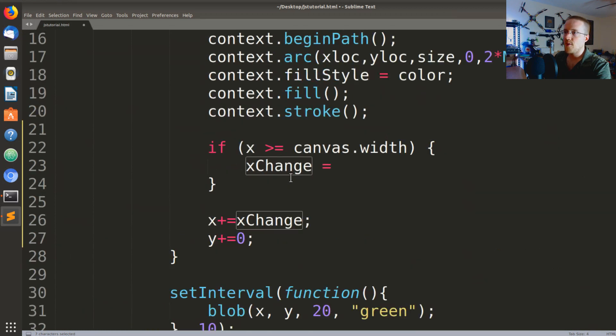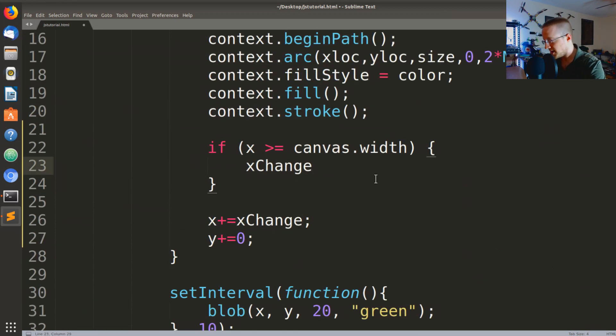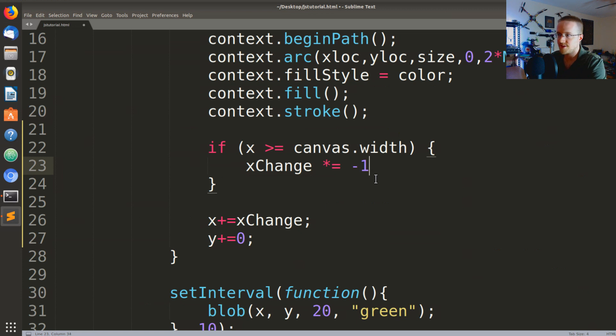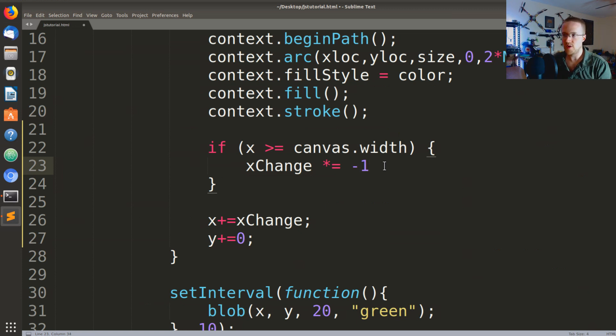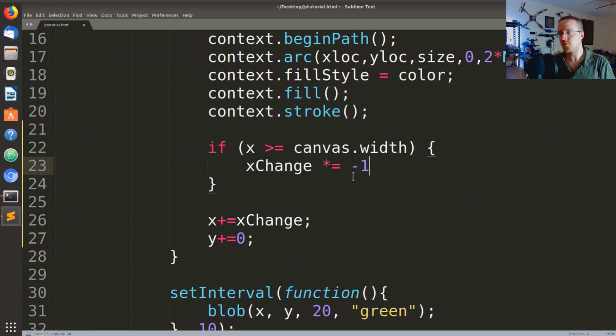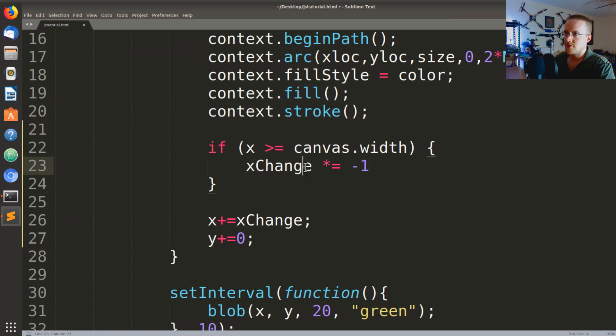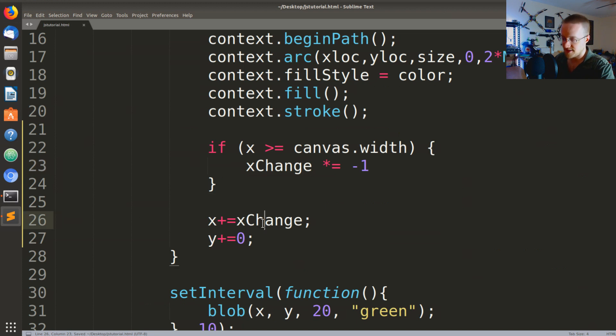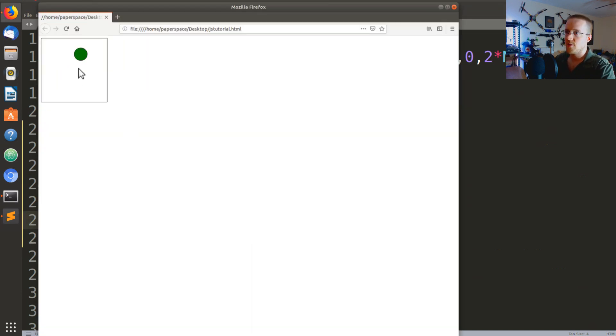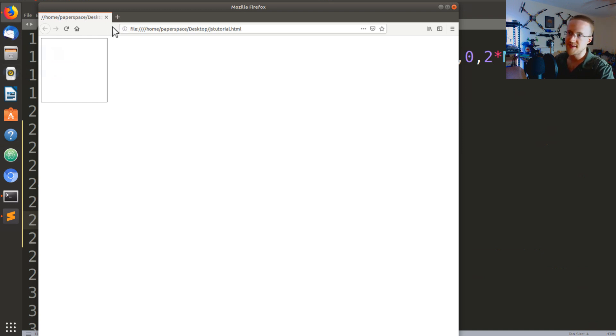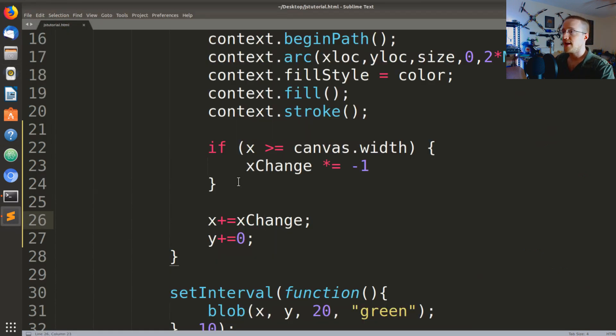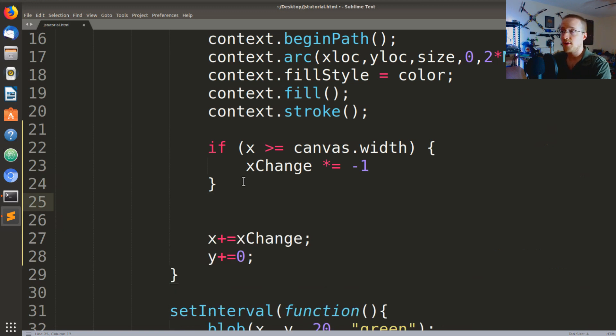So the way I would do that is if you want to flip something every single time you can just do times equals negative one. So if xChange is negative one, well it's negative one times negative one is positive one. If it's a positive one, positive one times negative one is negative one. So this will flip it back and forth every single time. So now if I save this and we just leave this as xChange, we run that, it should bounce back the other way and then it goes back off the other screen again.